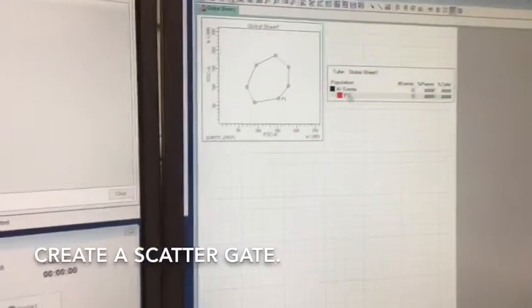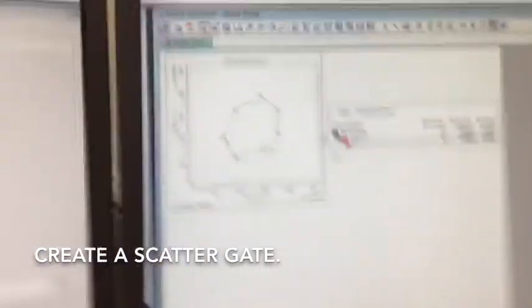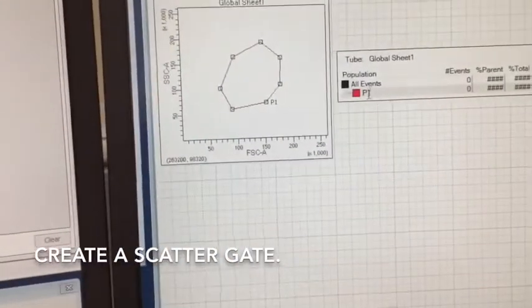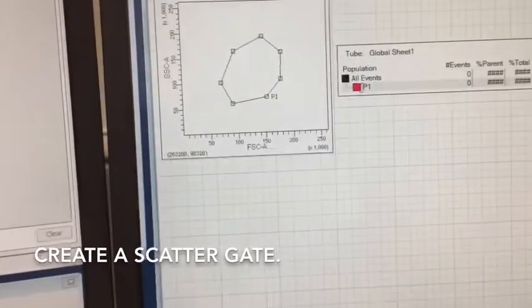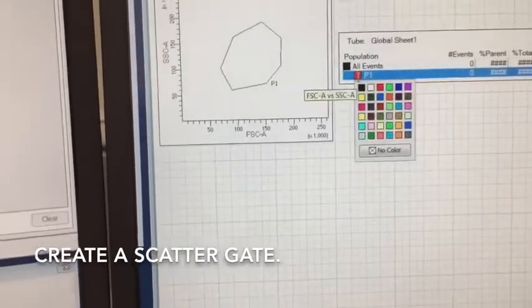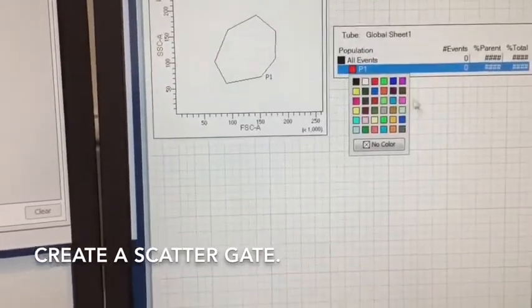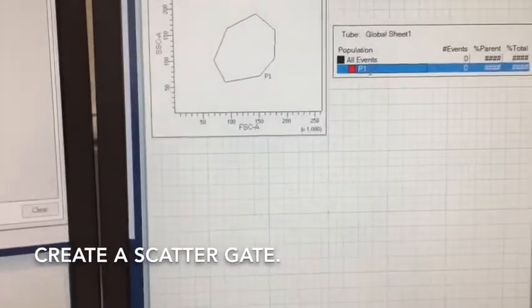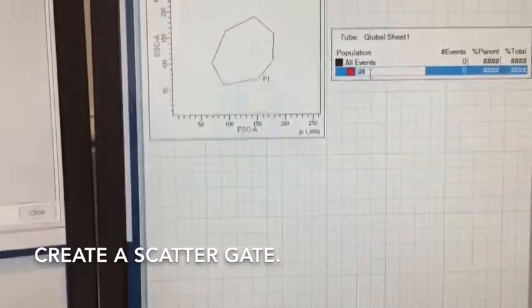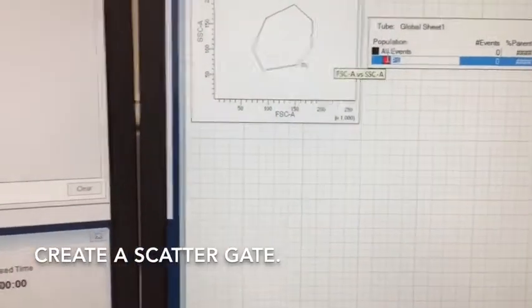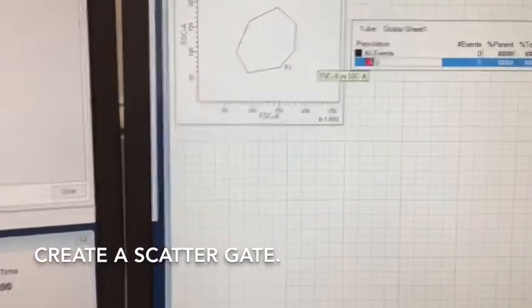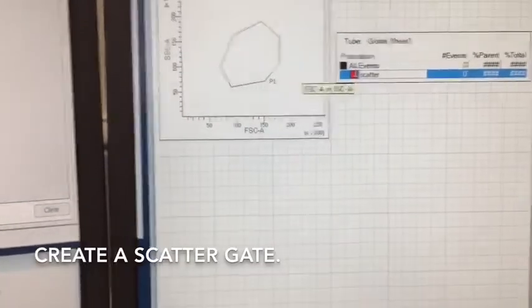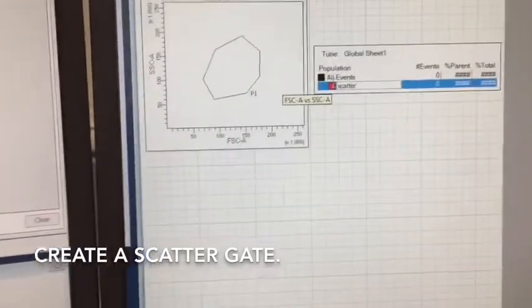Over in the population hierarchy, you can see that it appears. Its default name is P1 there, and the default color is red. If you double-click on the red, you can change that to something else. If you click on the P1, you can also rename that. You can call it whatever you like, or you can just leave it in the default name.